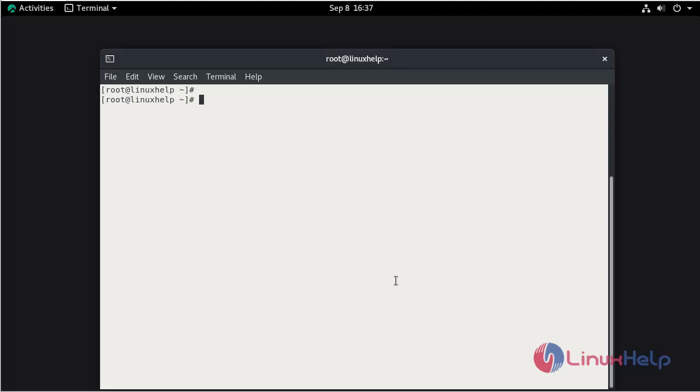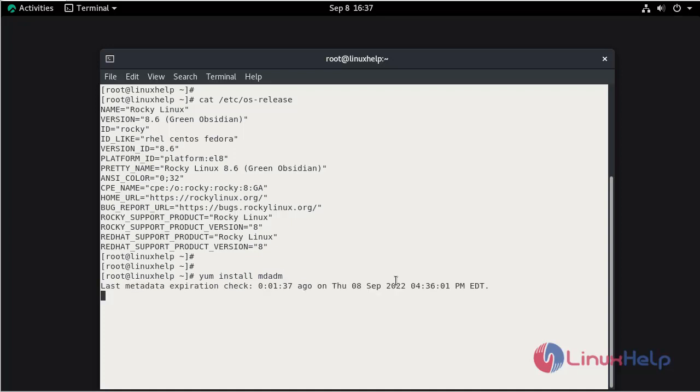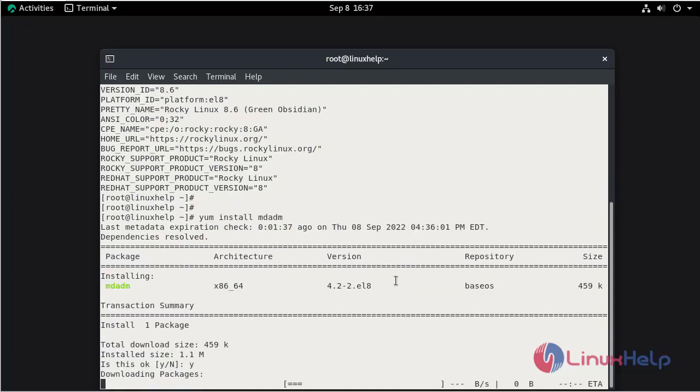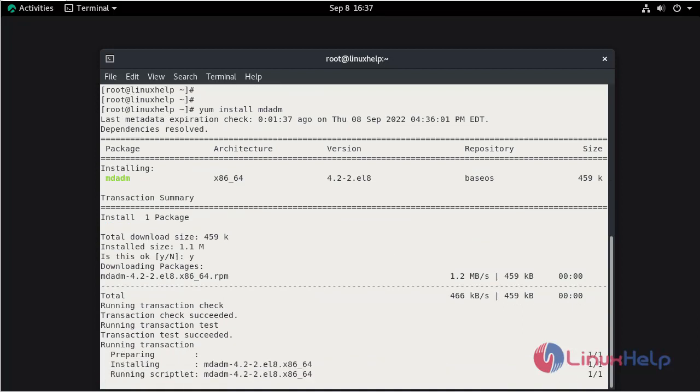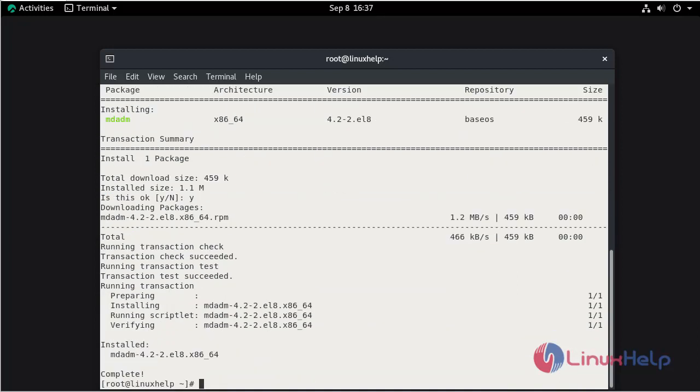First check the installed version of OS using cat command. This is Rocky Linux 8.6. Now I am going to install the RAID management tool. Press Y and hit enter to continue. The installation is completed.